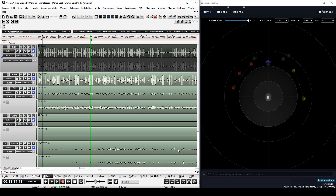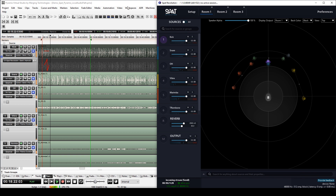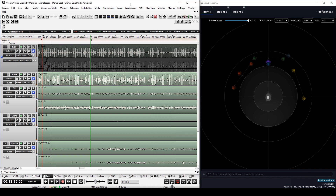All the parameters of our source can be automated, like all plugins in Pyramix. So let's create our automations and make sure that they've been recorded.